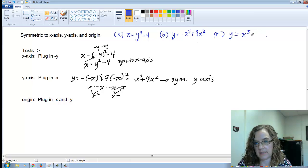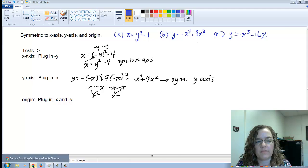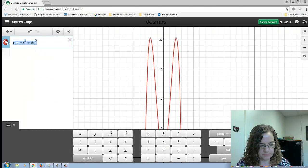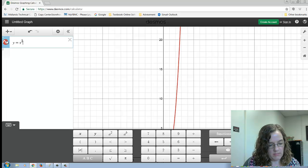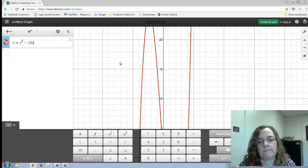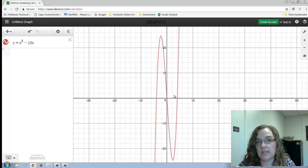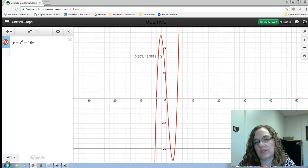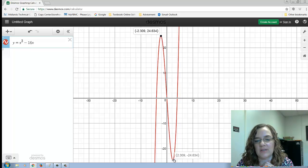By process of elimination, we're getting to the origin. Let's look at y equals x cubed minus 16x. This is a good example of origin symmetry — it's centered at the origin. For instance, you can see the point at approximately negative 2.309 with a y-value of 24.6, and a corresponding point down at the bottom.